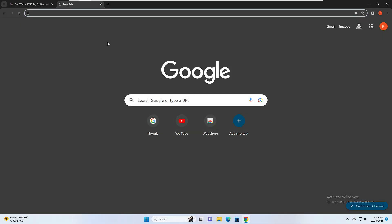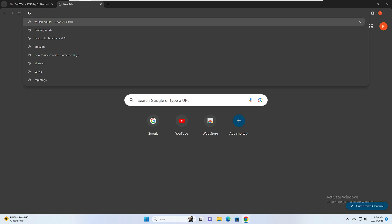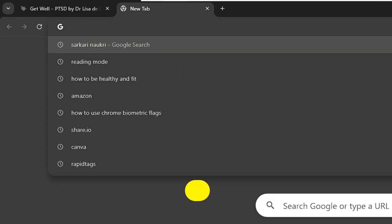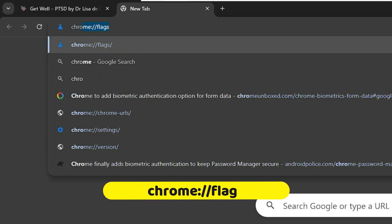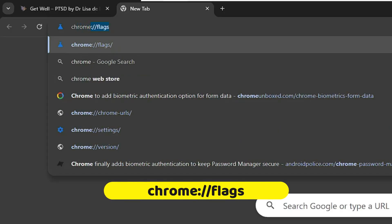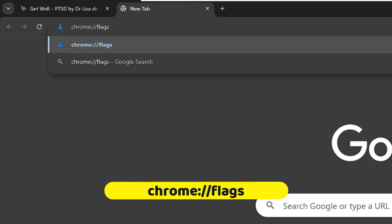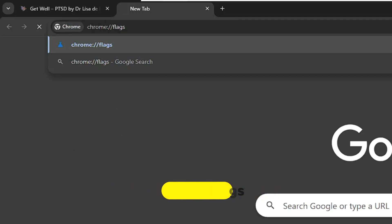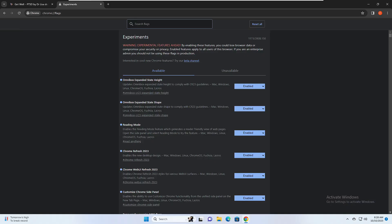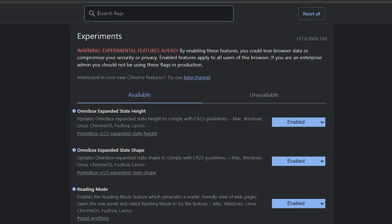To open the Chrome flags, click on the Chrome search bar and type 'chrome://flags'. This will list all kinds of flags that you can enable and disable.